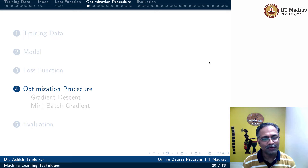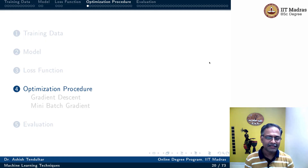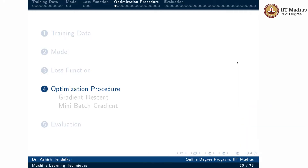Namaste! Welcome to the next video of the Machine Learning Techniques course. In this video, we'll continue our discussion of the abstract sketch of the machine learning process. In the last video, we looked at three components: training data, model, and loss function. In this video, we'll talk about the fourth component, which is the optimization procedure.